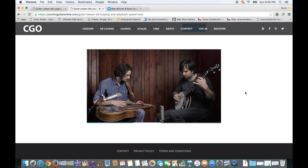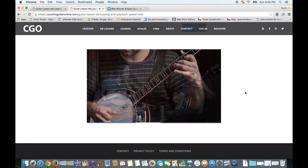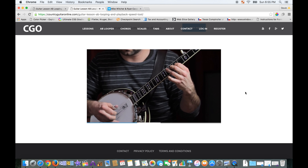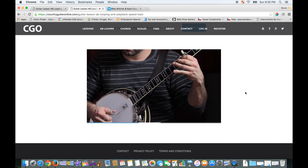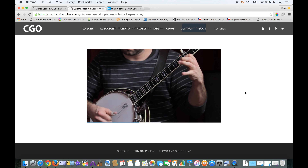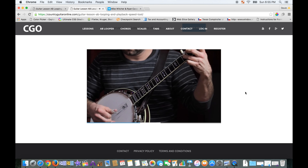Hopefully this helps you all out when you're trying to learn how to play guitar watching YouTube and Vimeo videos. Check it out on countryguitaronline.com and enjoy.